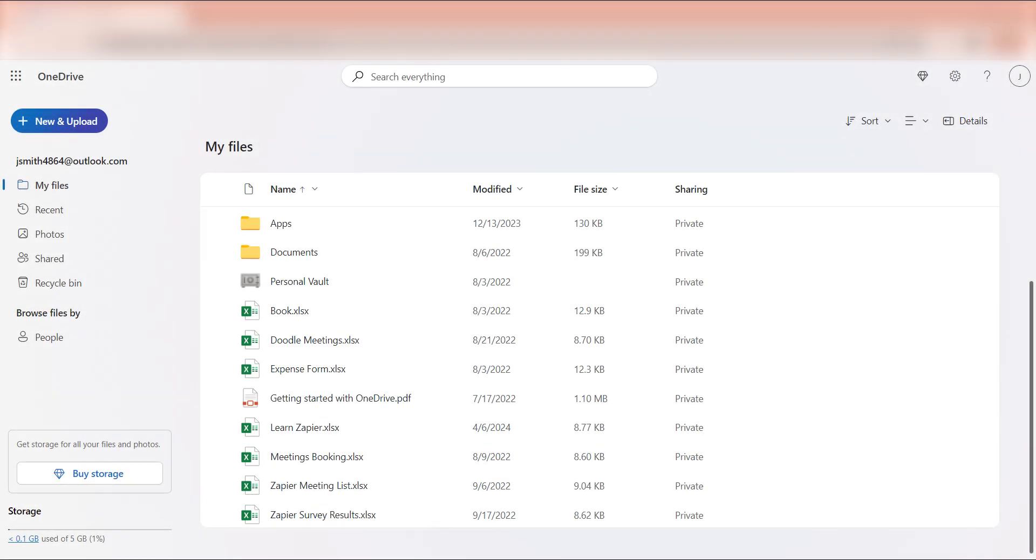Now, whenever we upload data onto Google Drive, it'll automatically be uploaded into our Microsoft OneDrive account as well.